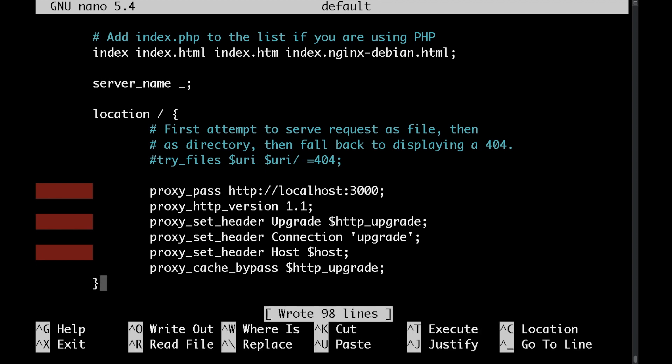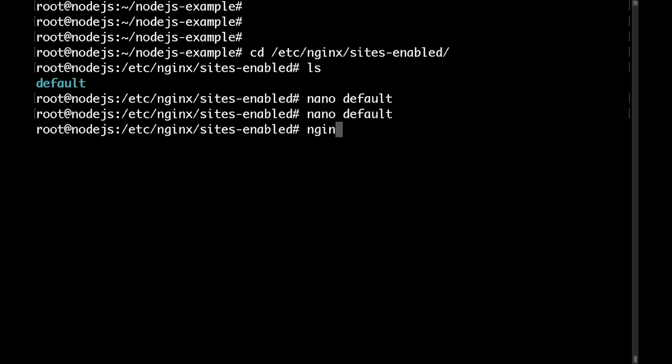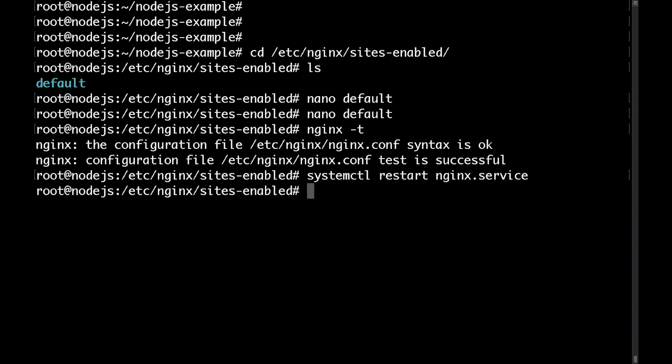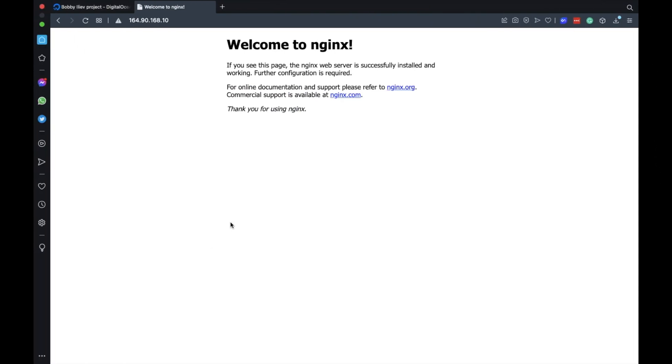Let's save that and let's run an nginx configuration test and let's restart the nginx so that the new configuration could take effect. Now if I head to my browser again and refresh the page I'll be able to see the hello world application.